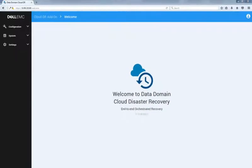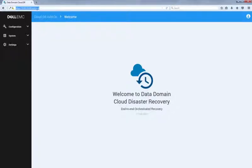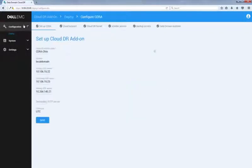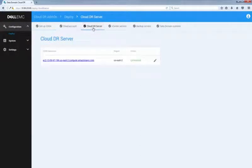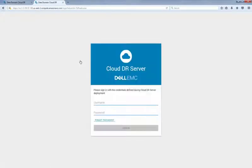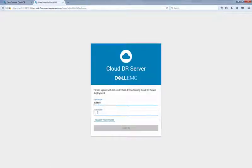Now let's review how to run a failover recovery from the cloud DR server. First, login to the cloud DR addon and find the cloud DR server public DNS address. Click the link to open a new browser tab to the cloud DR server. Sign in with the admin user.